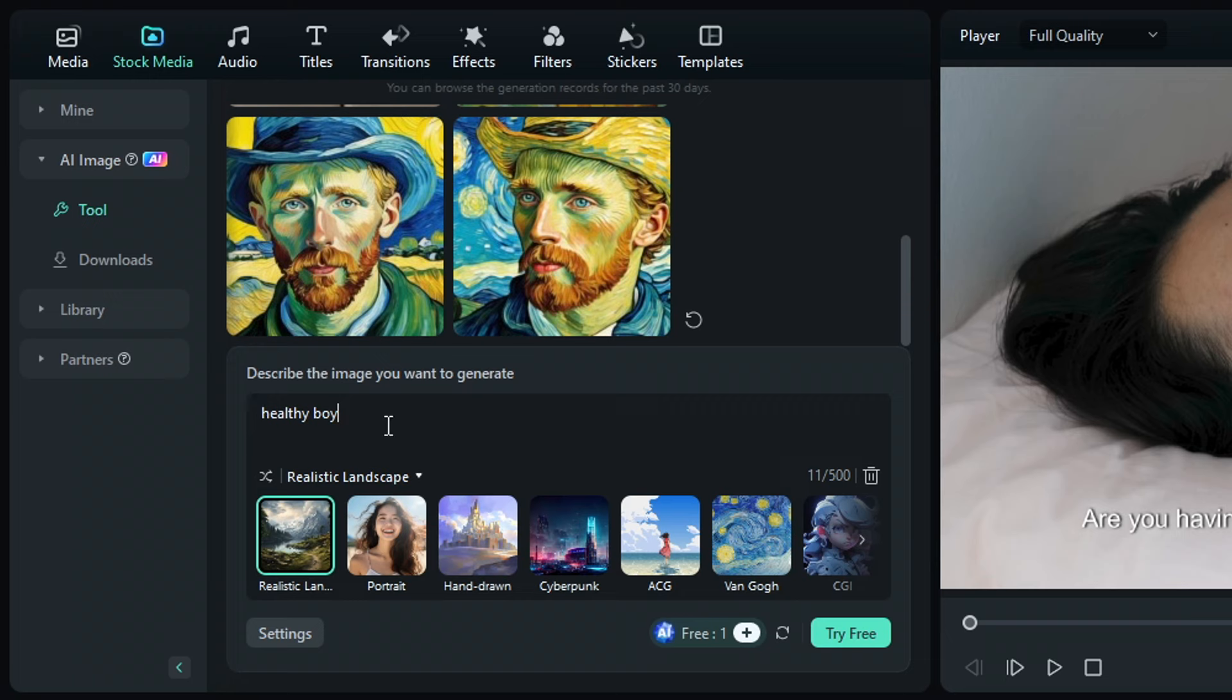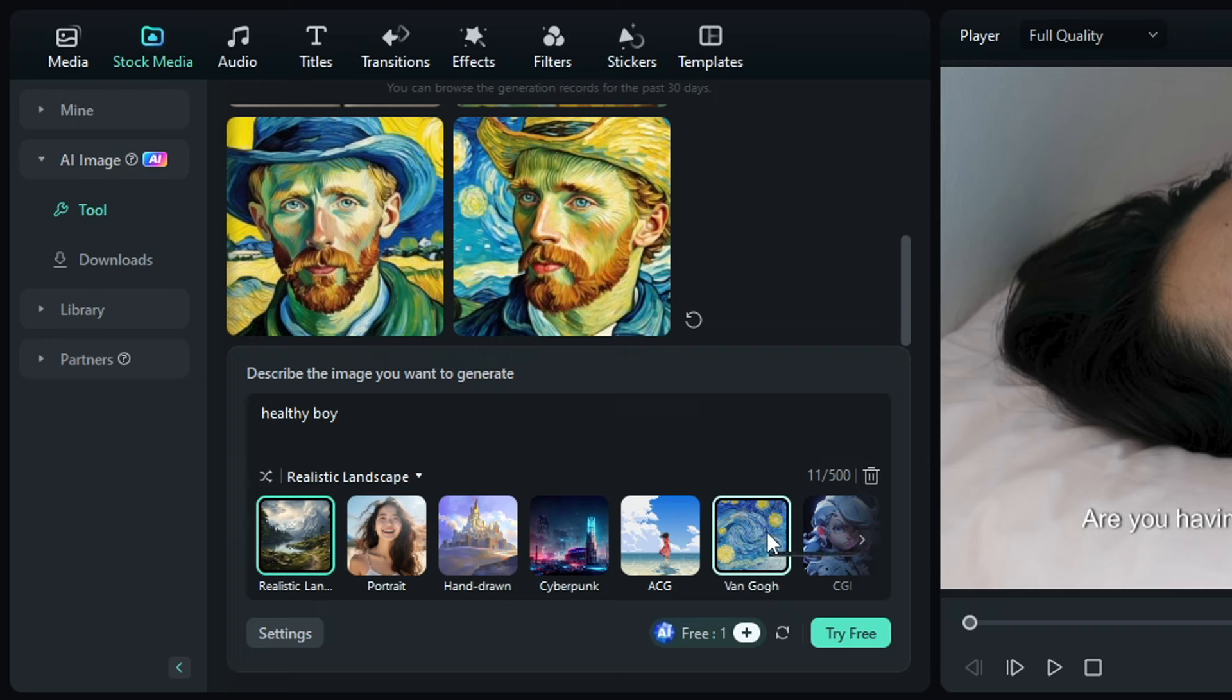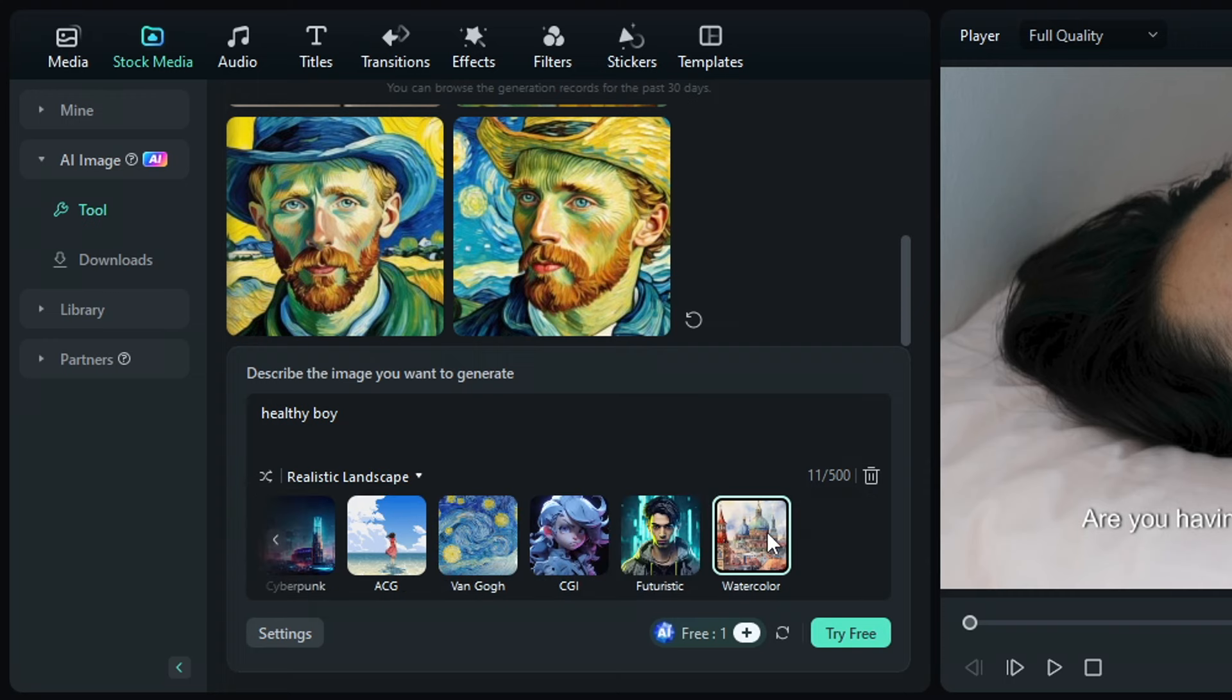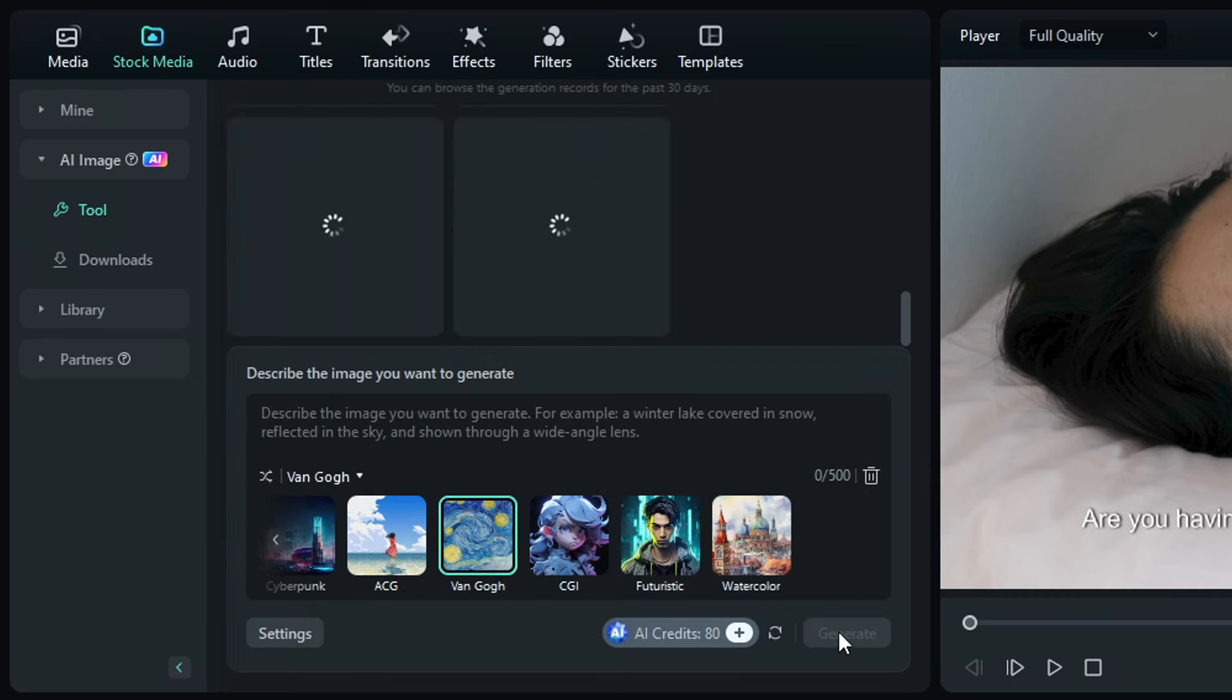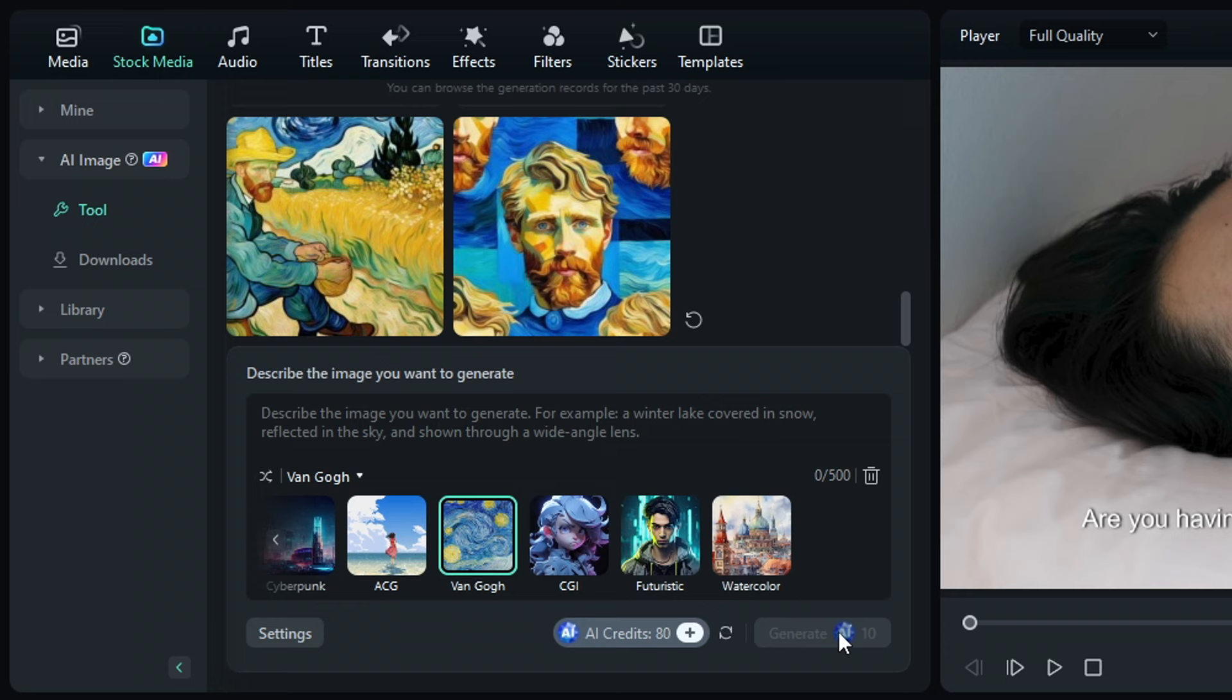Just click AI image right here and describe the image you want to generate, for example, healthy boy, and choose the image style like portrait, hand drawn, cyberpunk, and much more. For now, let's choose the Van Gogh style and click this button to generate it. See, it's very handy. If you want to use it, just drag and drop it into your timeline.